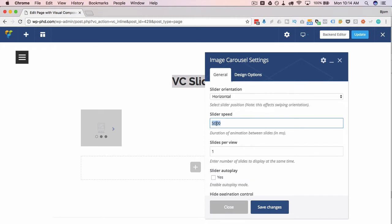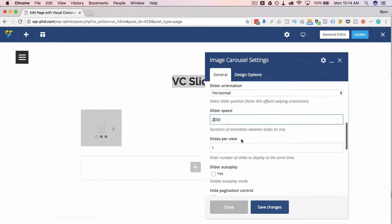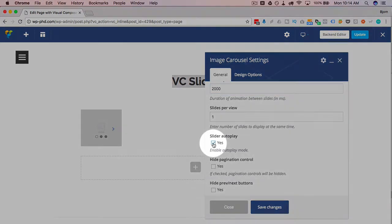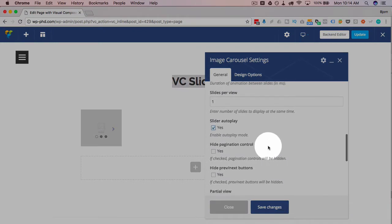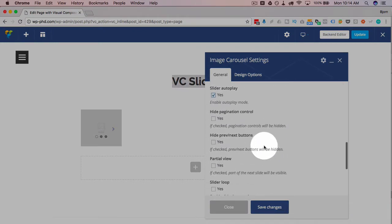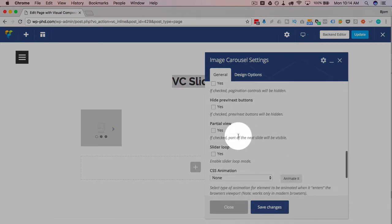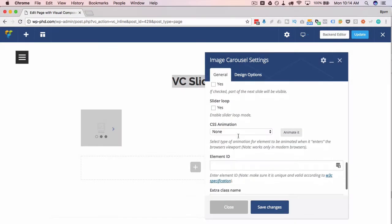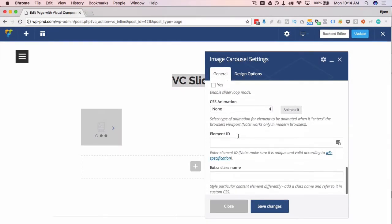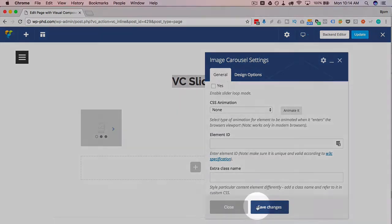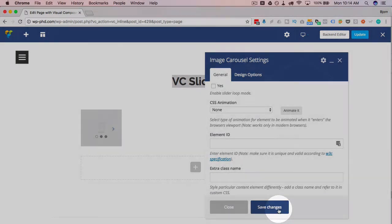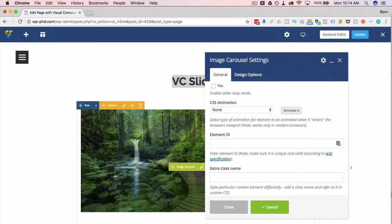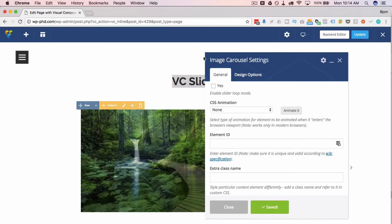Slider speed is in milliseconds. This is 5,000 milliseconds, which is five seconds. I'm going to change that to two for the purpose of this video. Slides per view is how many slides appear on the page at one time, so I'm just going to choose that as one. It's going to auto play and all the rest will stay as it is. I'm going to click on save changes and we see it update live right in the page.